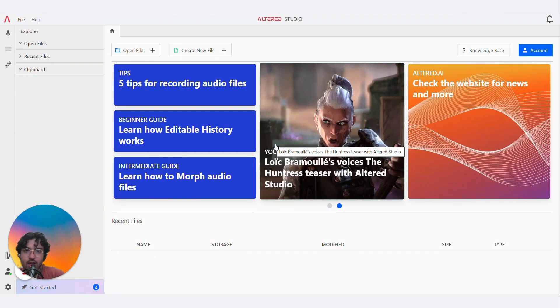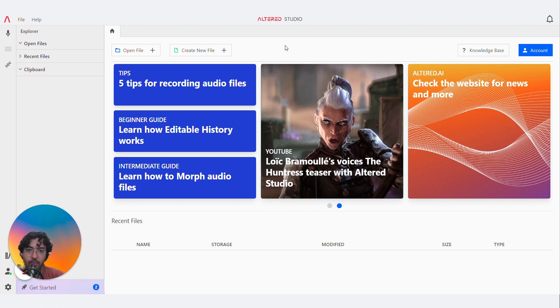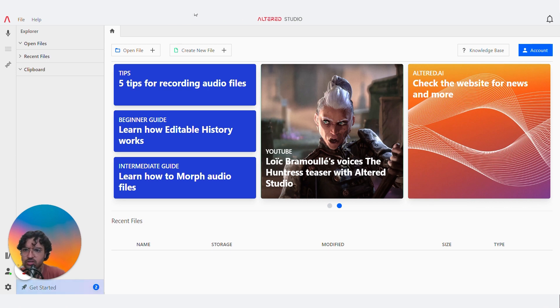Hey guys, today I'm here with Altered Studio and we're going to be focusing on the de-aging feature. I'm going to show you guys how to do a quick morph, so without further ado, let's jump straight in.